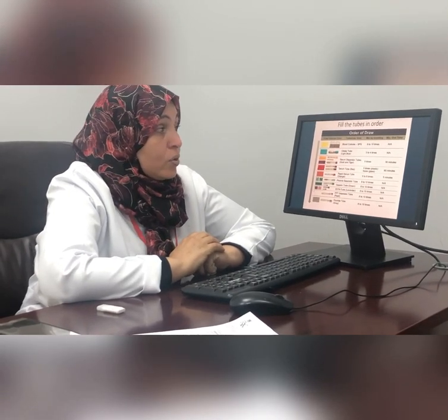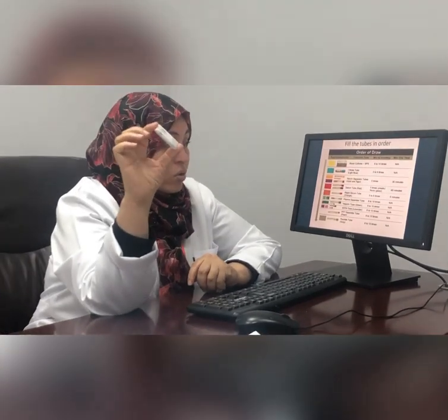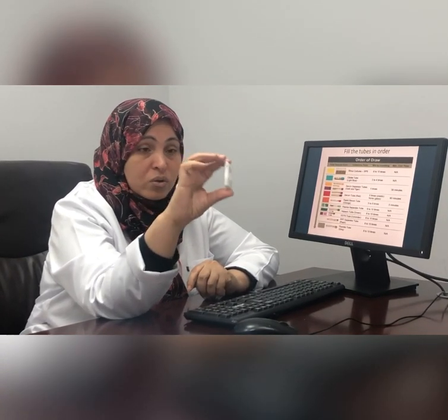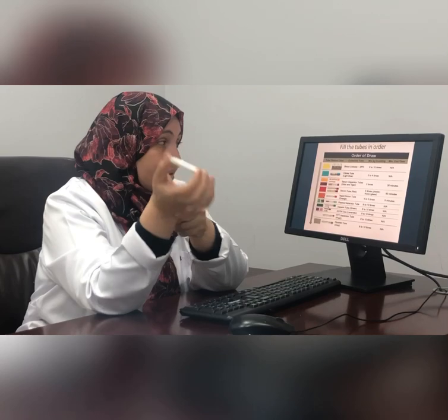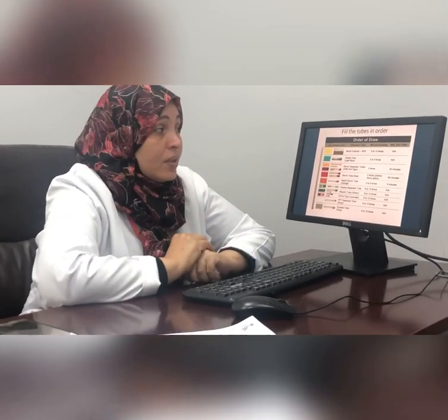Every tube should be mixed. Mix by inverting the tube smoothly — hold the tube and invert it in a smooth movement. As a general rule, all tubes need mixing 8 to 10 times, except coagulation tubes which need only 4 inversions.